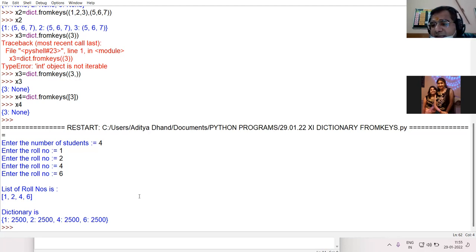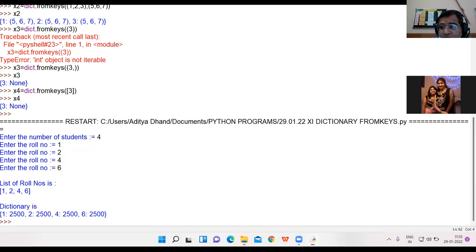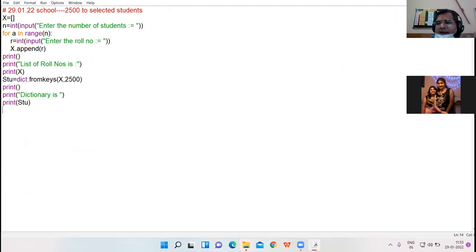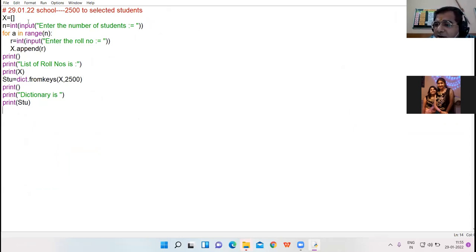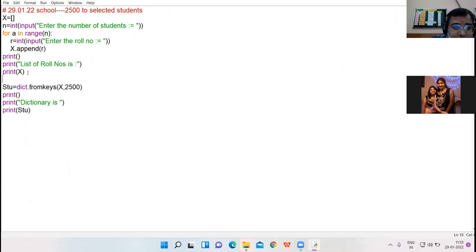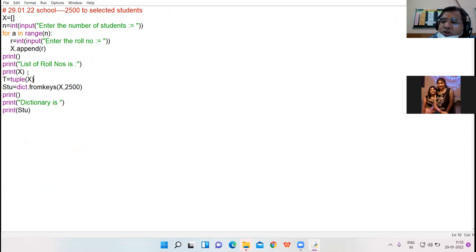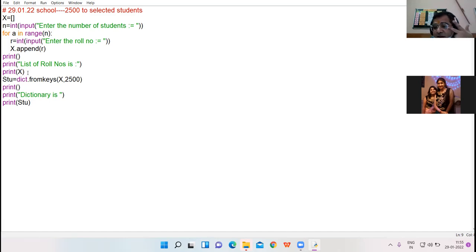Am I clear? First of all you create a sequence. You can create a sequence. You can create a list or tuple. Using the tuple function you can convert your sequence into tuple. Once your sequence is created, once your object is created, pass that object as a parameter to the fromkeys function.